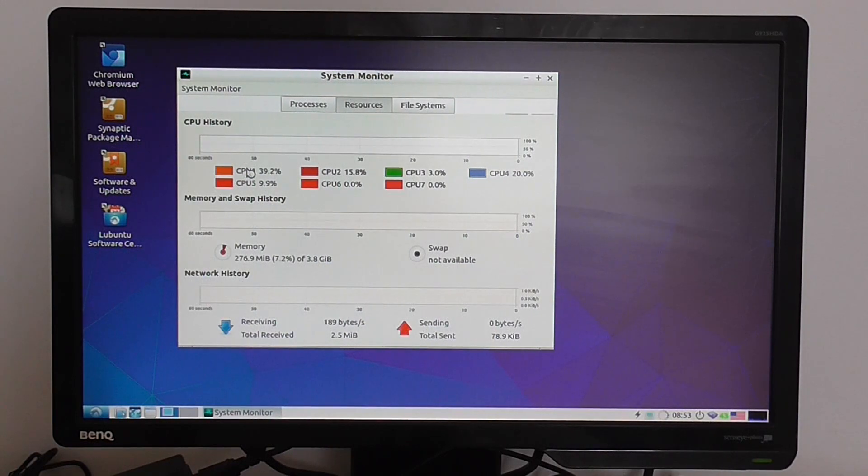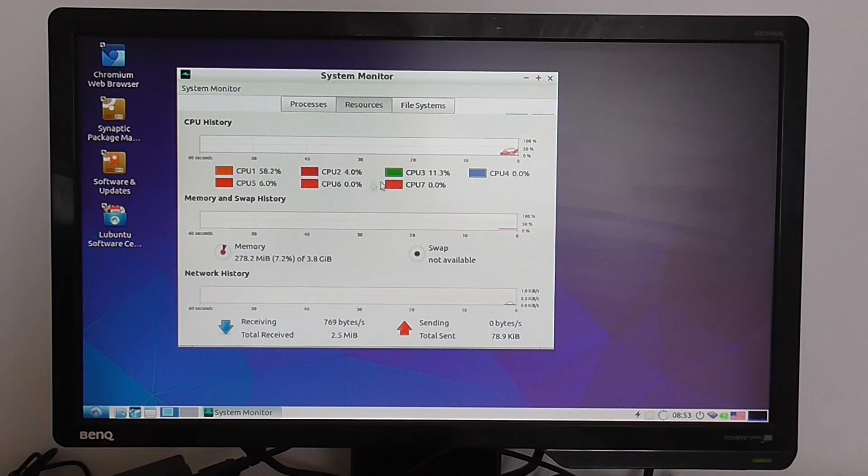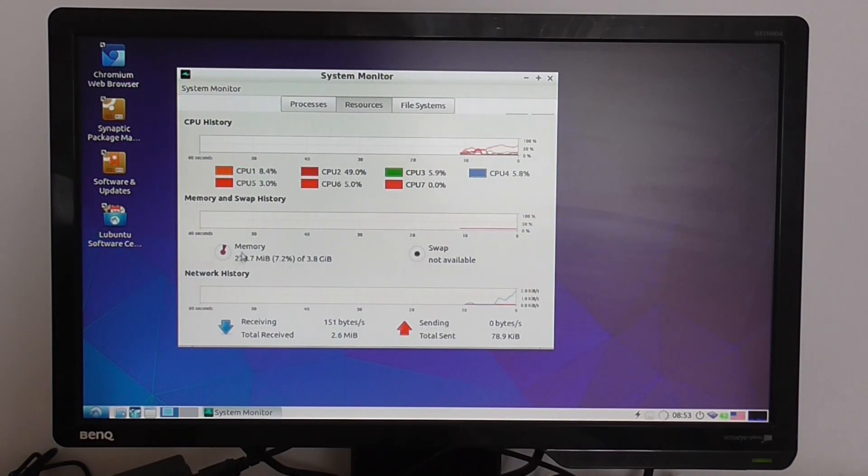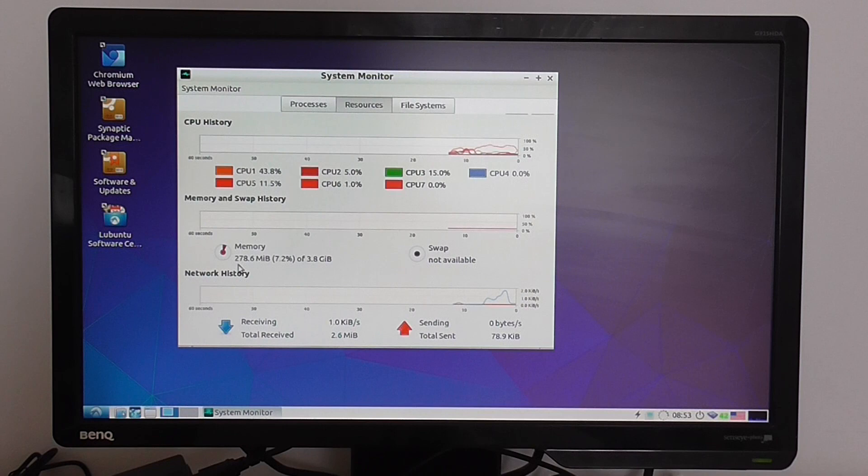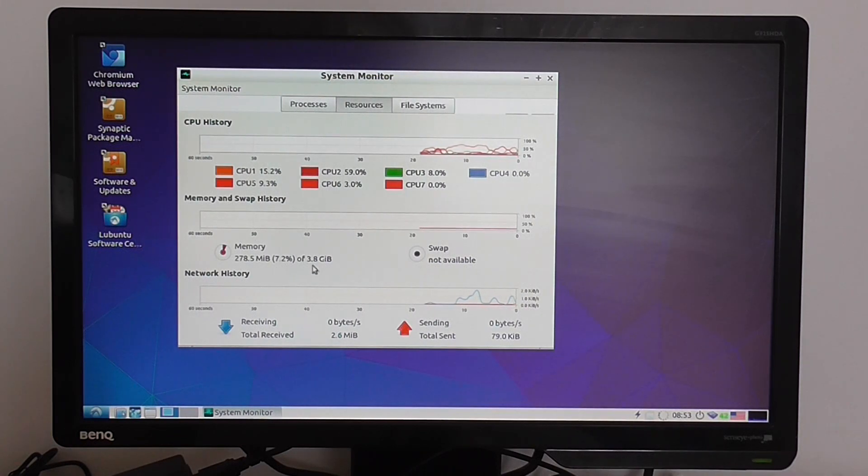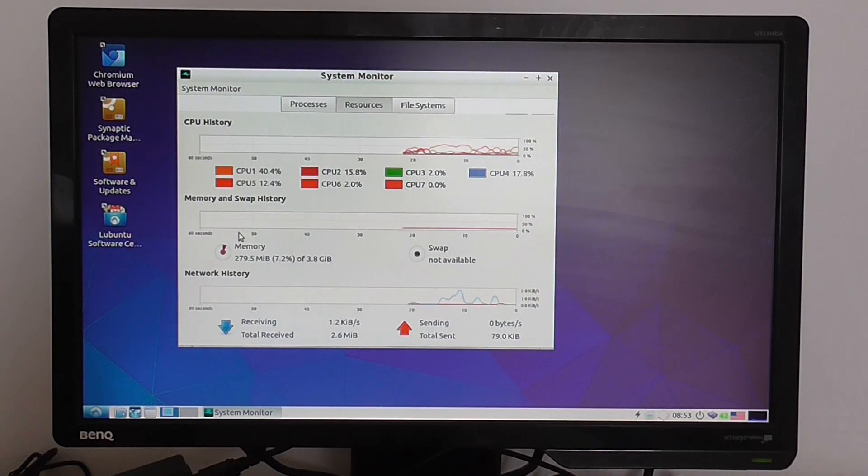You can see the number of CPUs and how much memory I'm using right now. Right now I'm using 278 megabytes of RAM from a total of 3.1 gigabytes of RAM.